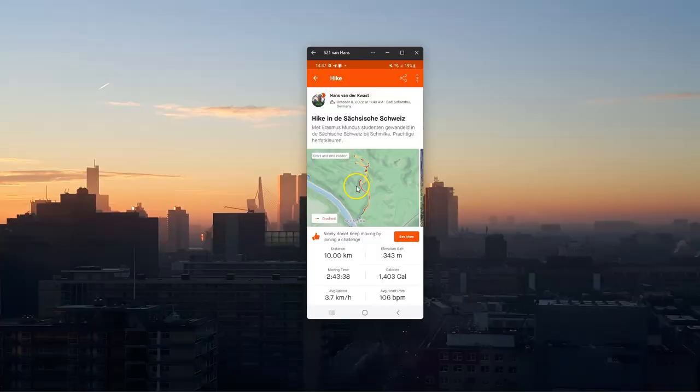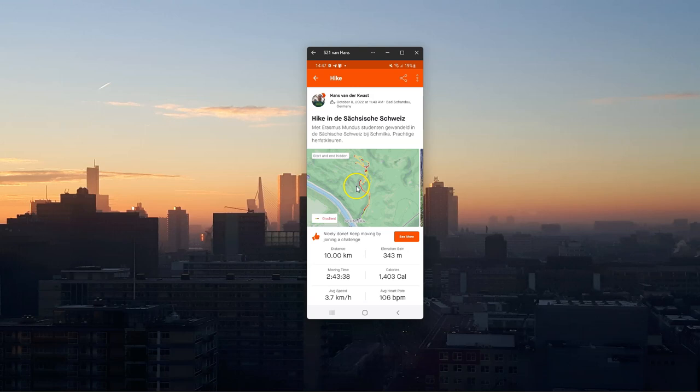Hello, welcome back on my YouTube channel. Last weekend I made a very nice hike with the Erasmus Mundus Flat Risk Management students in the Zaxi-Sus Schweiz in Germany.